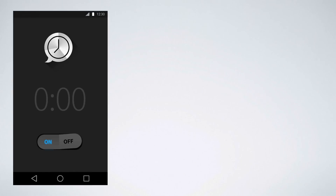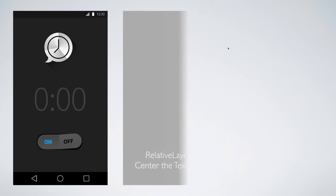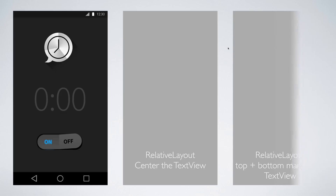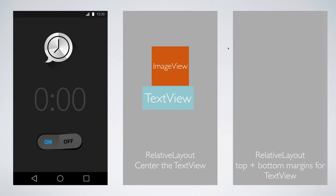Let's take a look at a different layout — the RelativeLayout. The RelativeLayout lets you specify items with respect to each other. For example, you could say the TextView is right at the center of the screen, the ImageView is right above the TextView, and the toggle button is right below the TextView. This is pretty close to what we want.